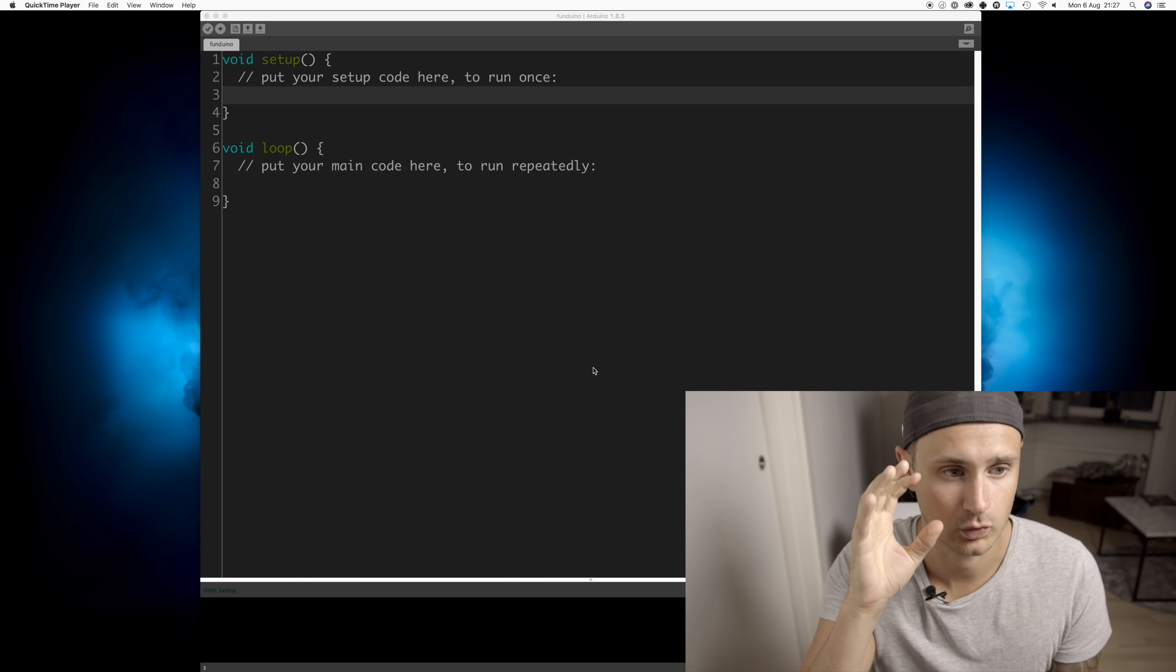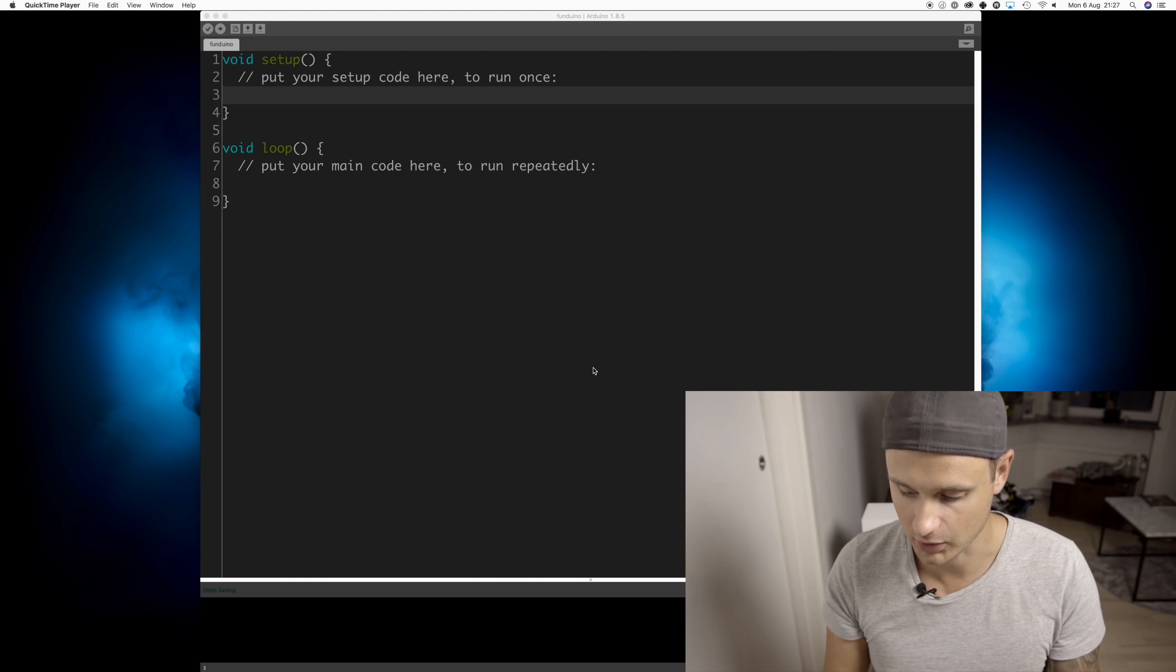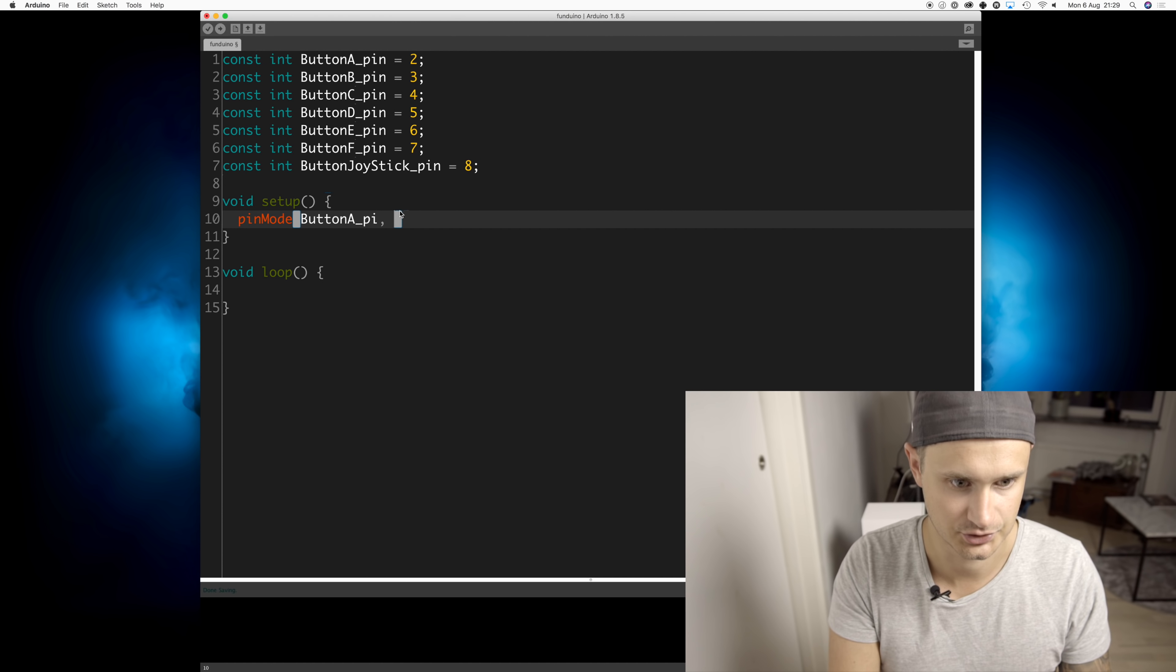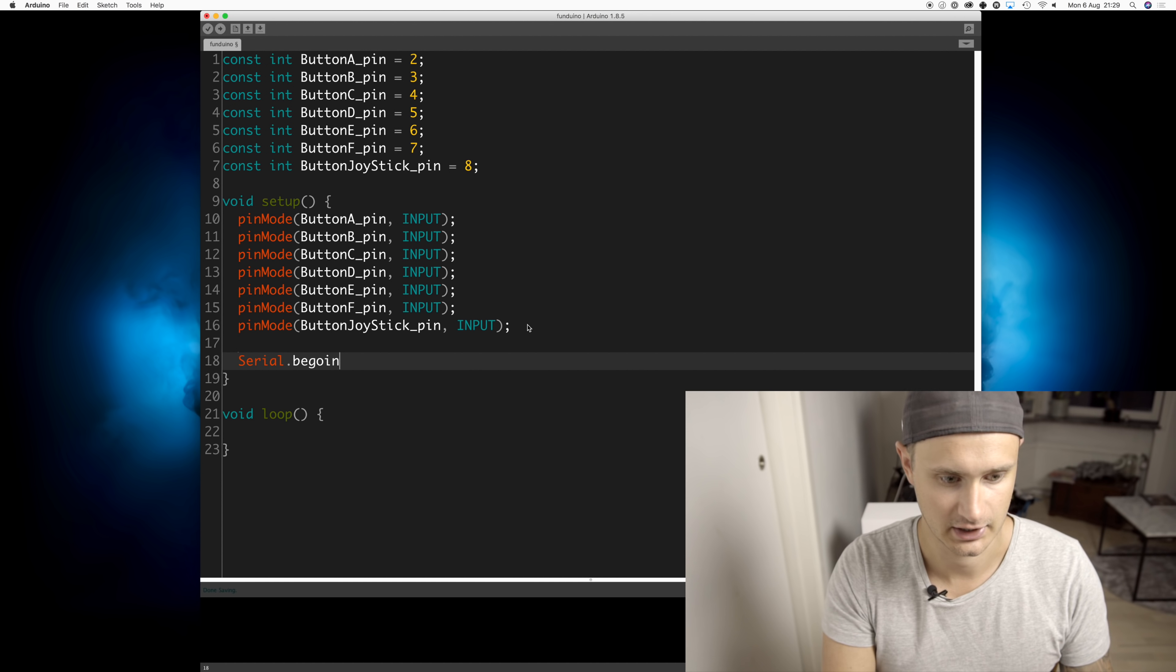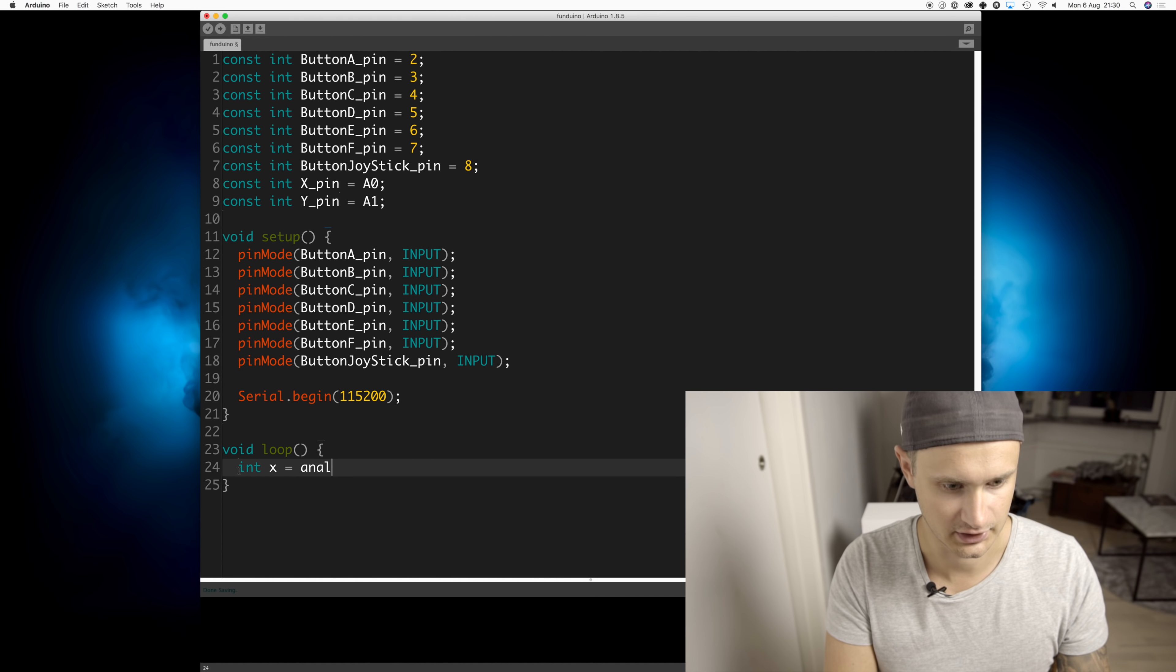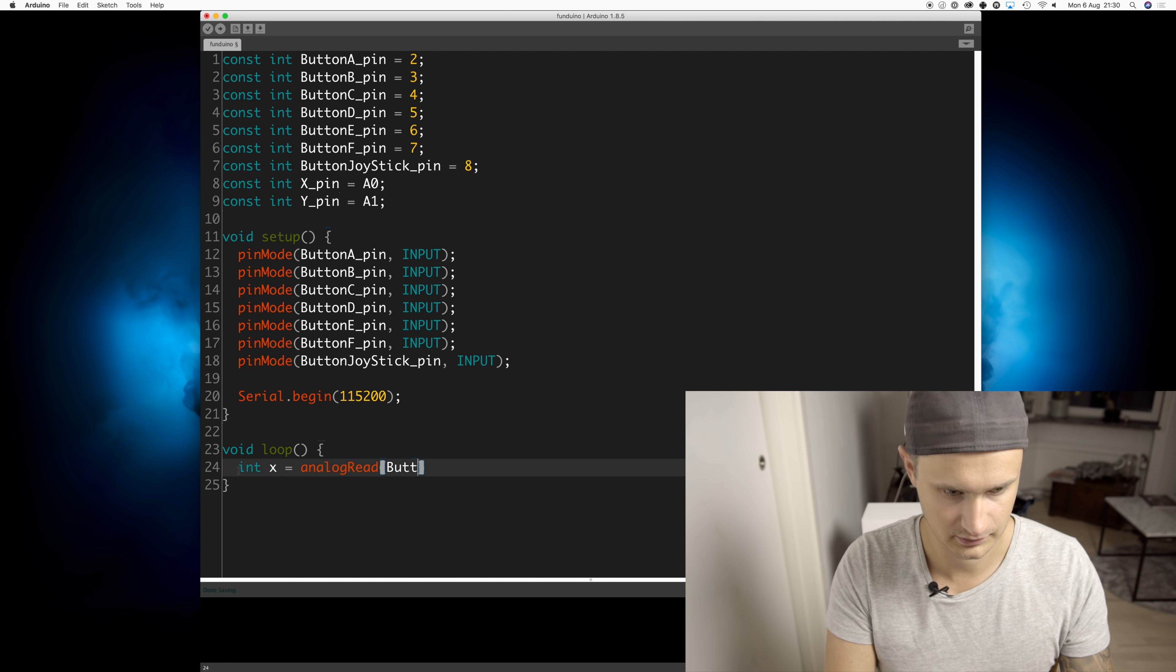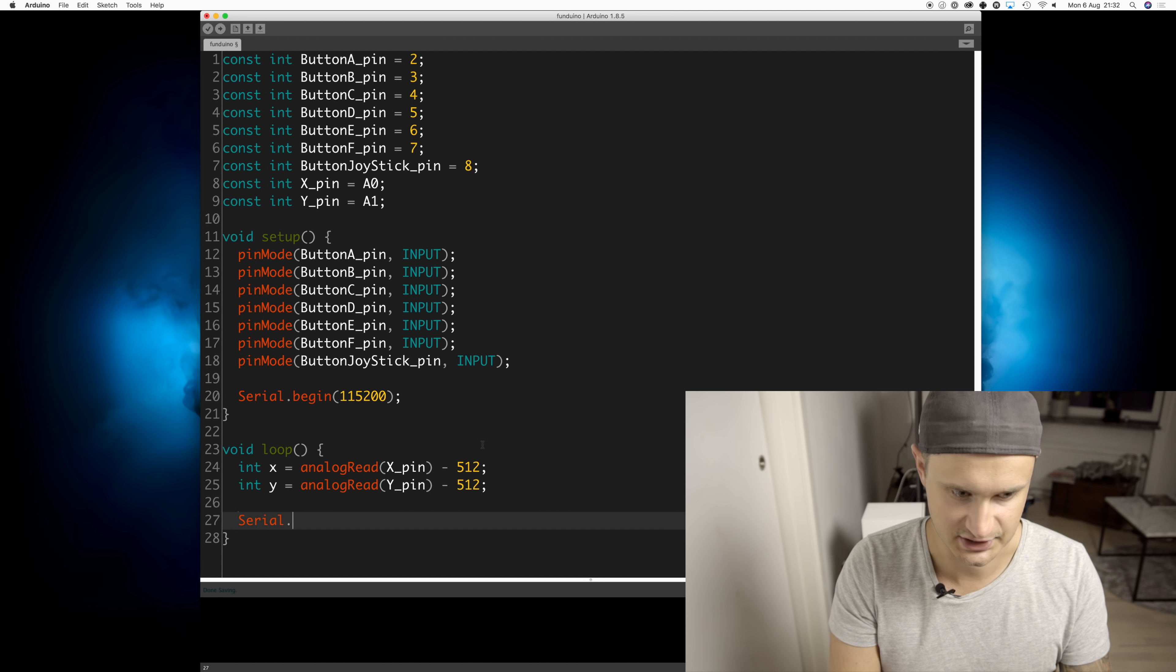We'll start off by writing the code for the joystick. So we'll set pin mode button A pin to input. Serial begin and give a baud rate. We'll read the X joystick first and analog read on the X pin. And now we can print to see that everything is working.